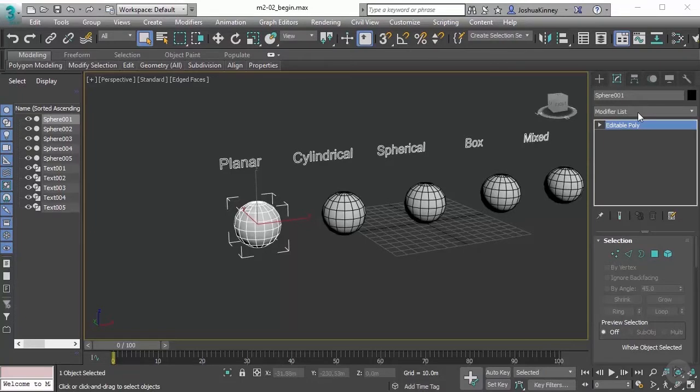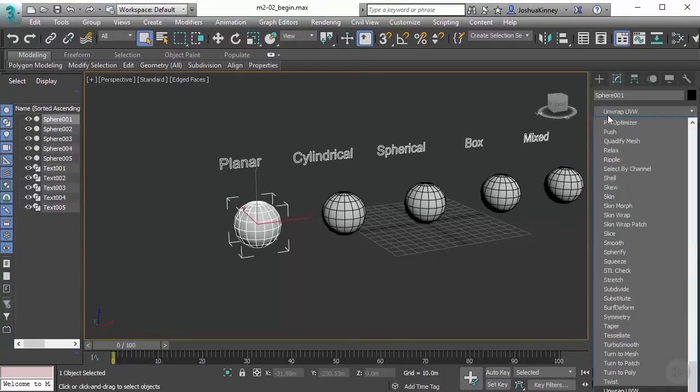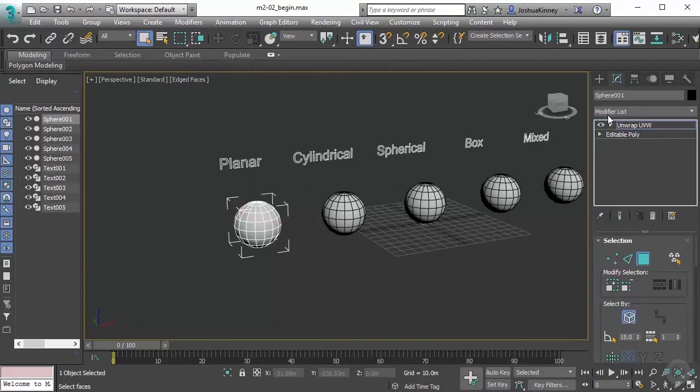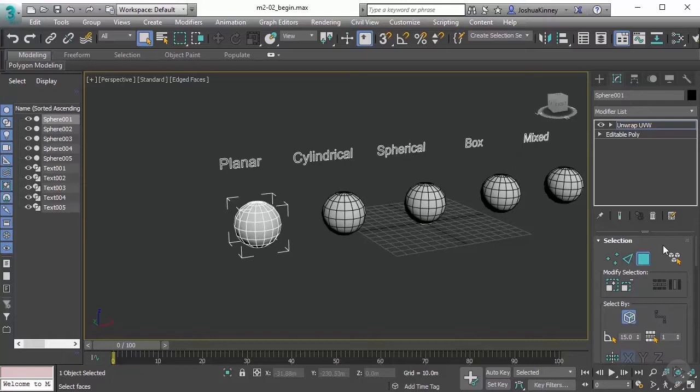Let's go to the modifier list under the modify panel and add an unwrap UVW modifier. The first rollout that you see whenever you add the unwrap UVW modifier is the selection rollout.